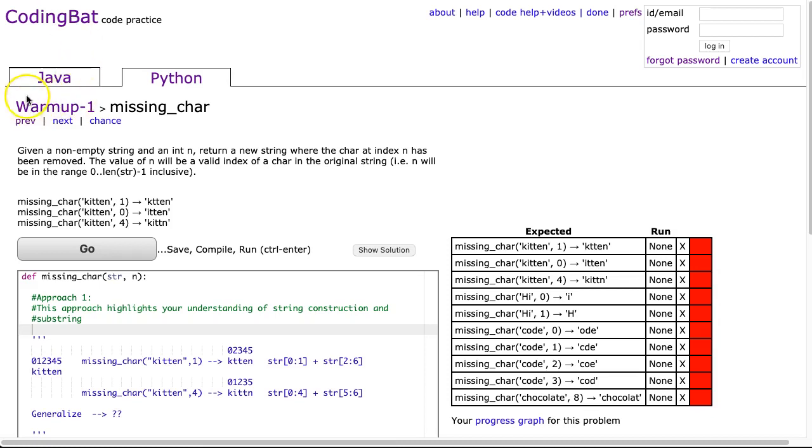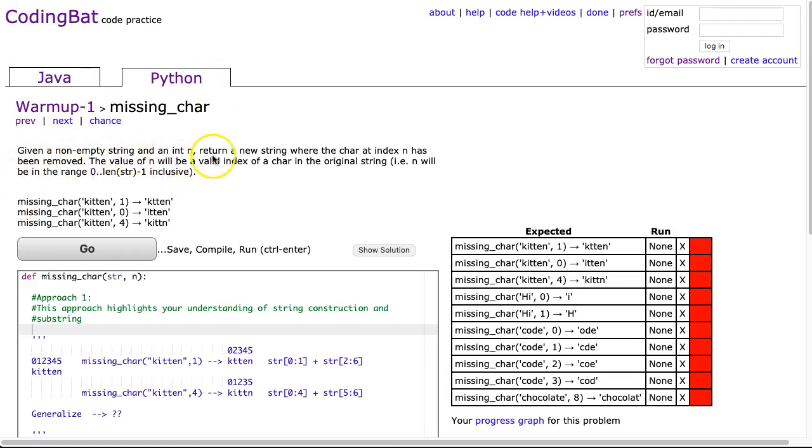We're looking at a problem in the warm-up section called missing_char. In this video we're going to do the Python solution, then we'll look at the Java solution in the next video. Given a non-empty string and an int, return a new string where the char at index n has been removed. The value of n will be a valid index of a char in the original string, so n will be in the range 0 to the length of the string minus 1 inclusive. That's an important line because it tells me I don't have to worry